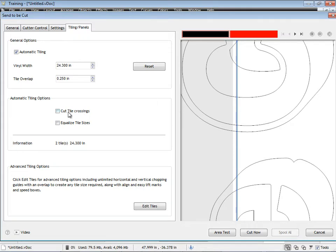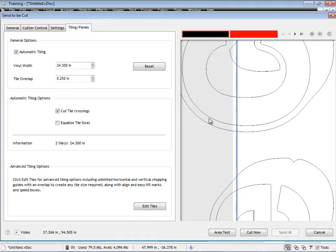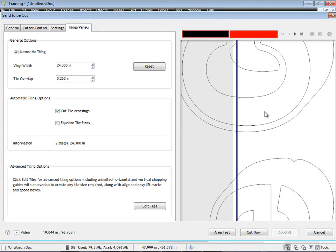The other option here, cut tile crossings, what that's talking about is rather than just coming here and stopping the cut here and then coming over here and starting the cut again, cut tile crossings will actually cut along here as well. So that means when you weed the artwork out, it's a lot easier to work with. So that's a pretty important thing to have checked if that's what you wanted to do.